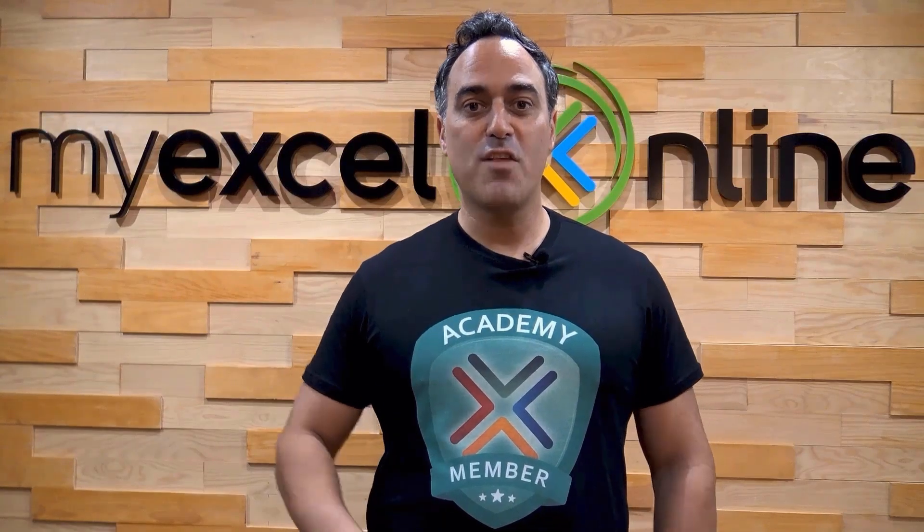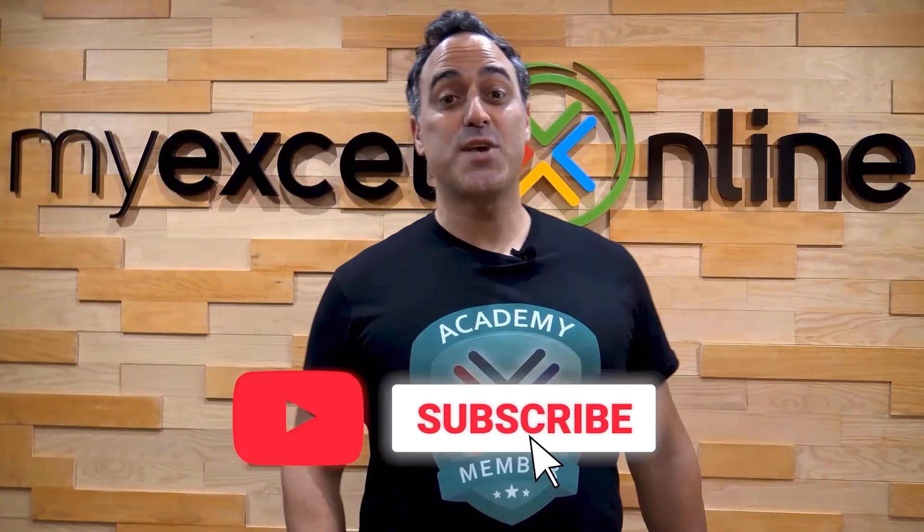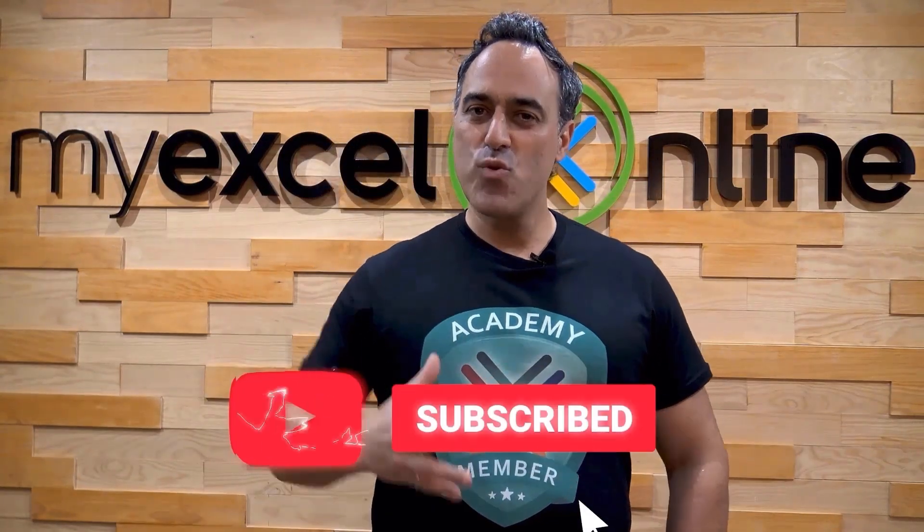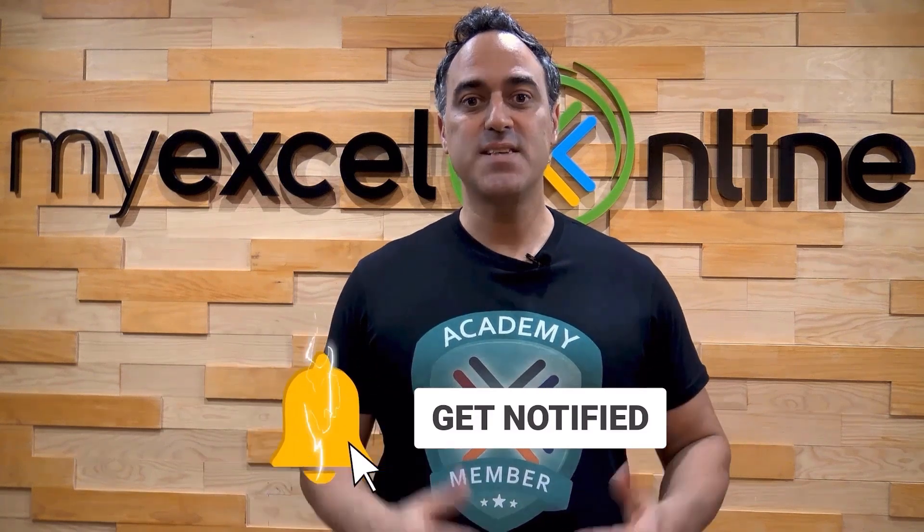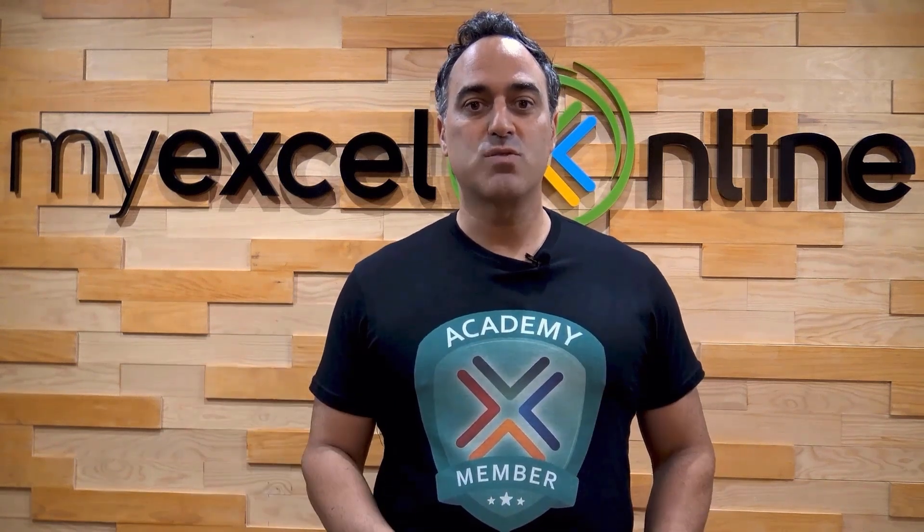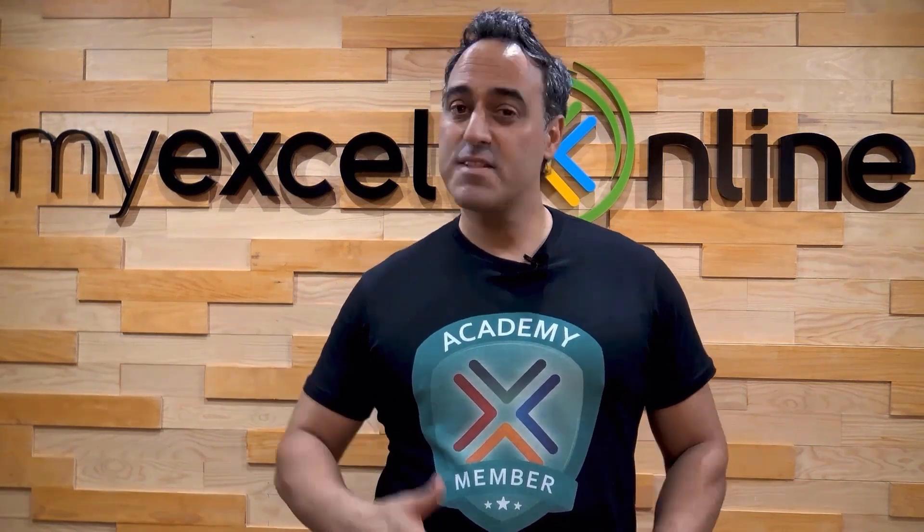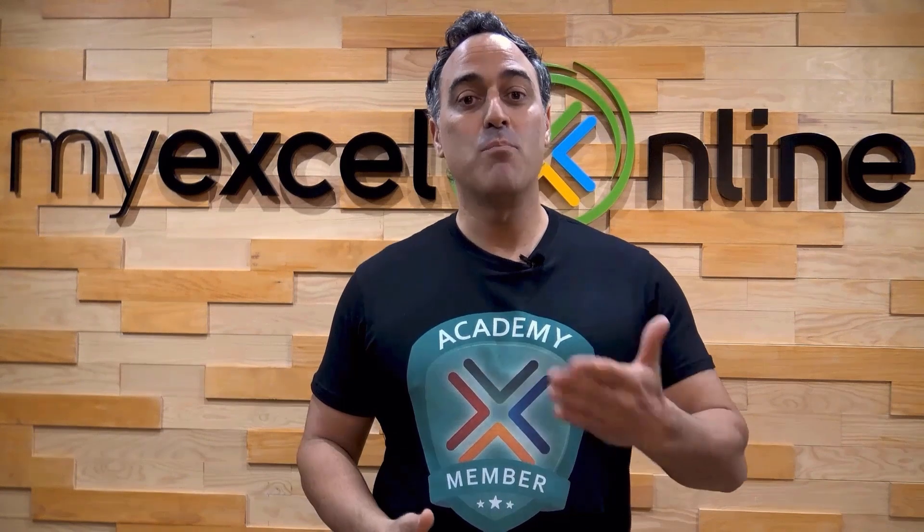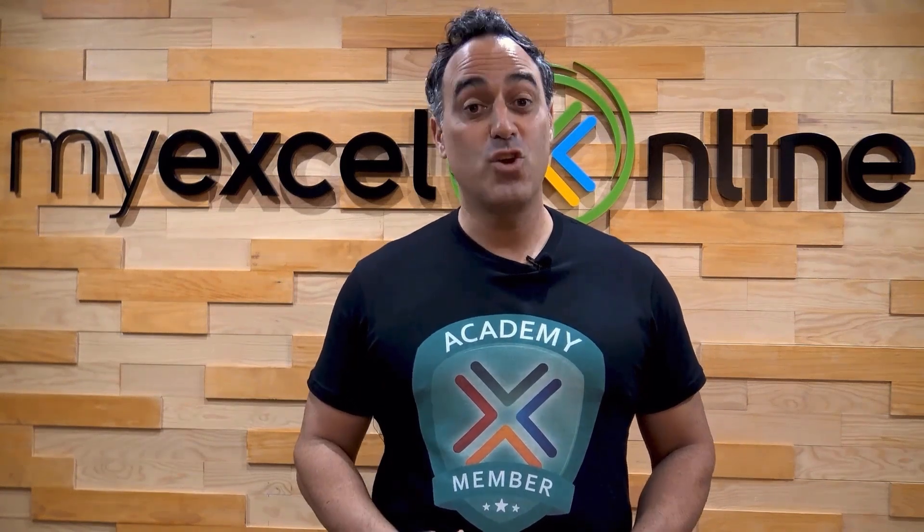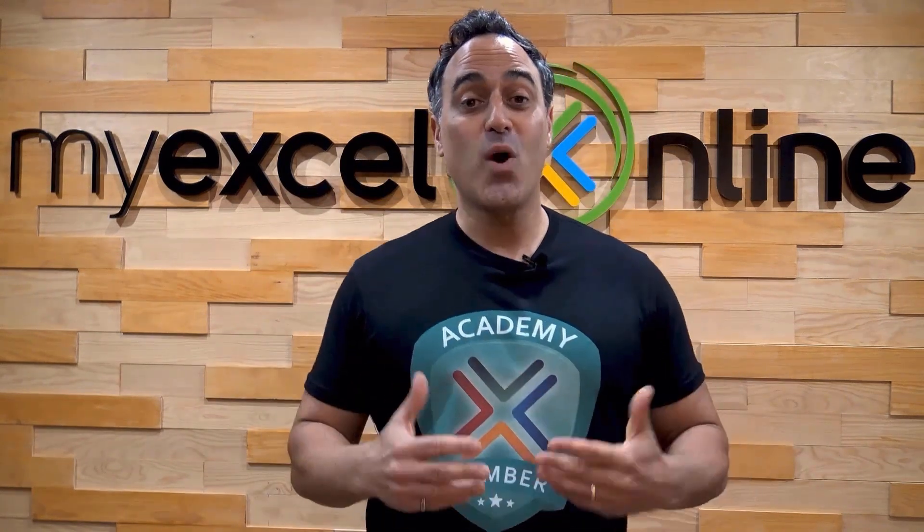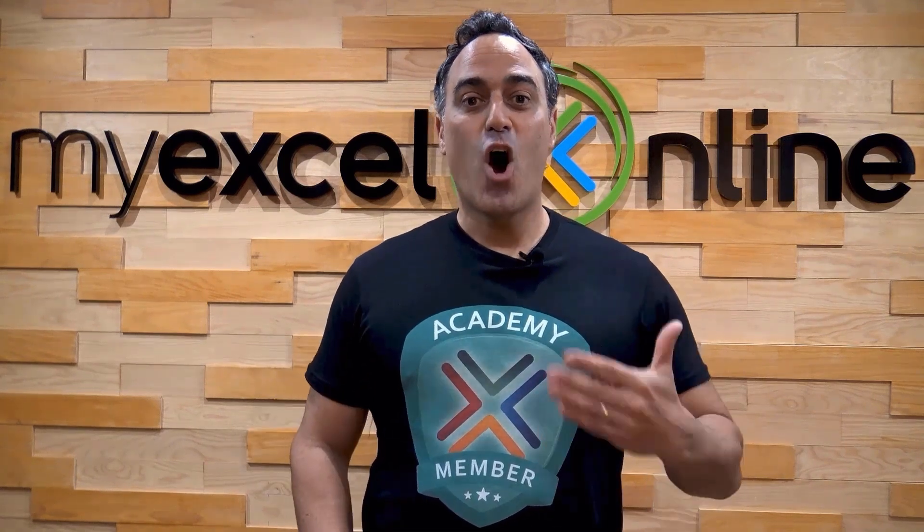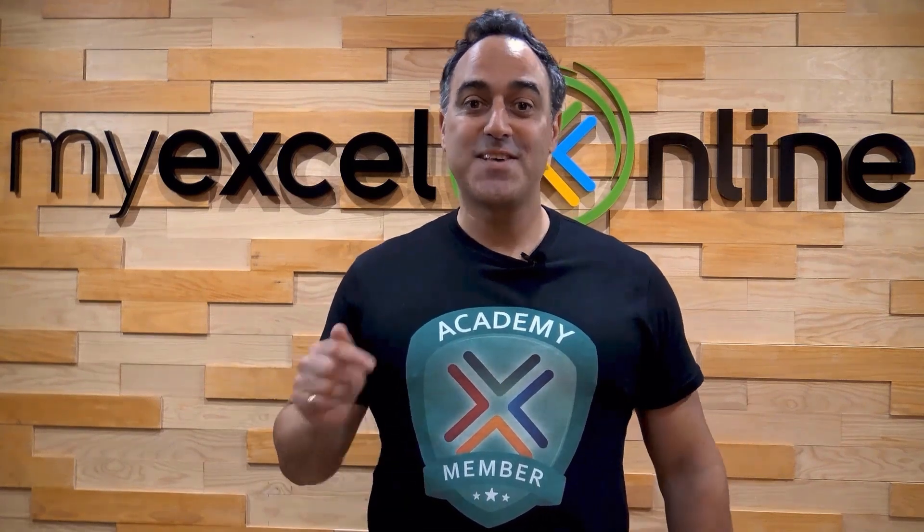If you like this video, subscribe to our YouTube channel. And if you're really serious about advancing your Microsoft Excel skills so you can stand out from the crowd and get the jobs, promotions, and pay rises that you deserve, then click up here and join our academy online course today.